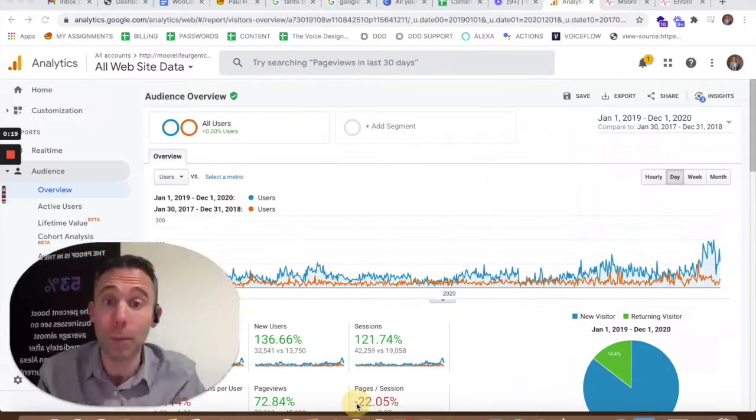What's up everybody, Paul Hickey here. Thank you for watching this case study. Data-Driven Design has been working with a client called More Life Urgent Care technically since the start of our company back in 2015. We have worked with More Life Urgent Care and I just want to show you something.